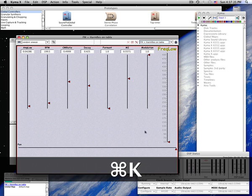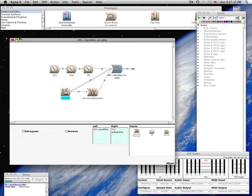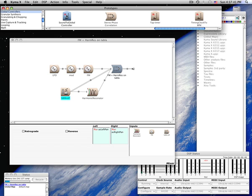In addition to controlling a fader by hand, you can control it algorithmically using the Sound-to-Global Controller.